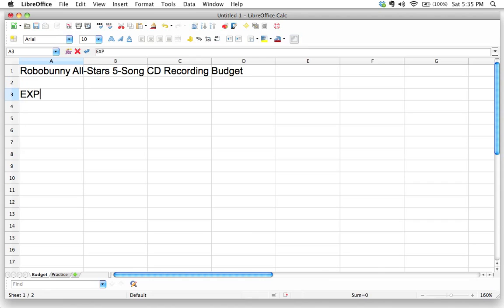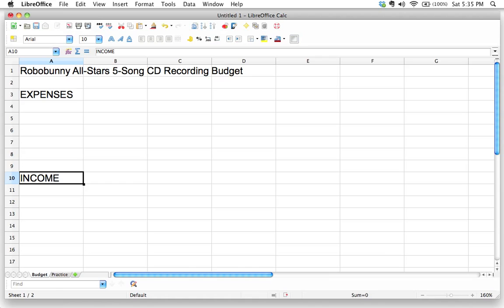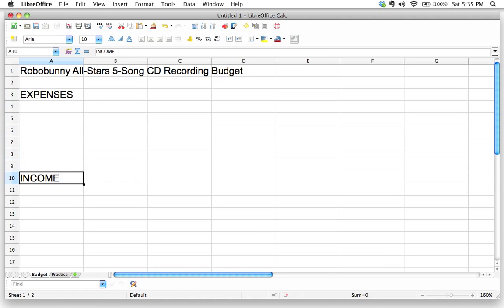And let's start just listing a few things. I'm going to start by writing expenses because we have to write down all the stuff we're going to spend money on. I'm just going to move down a little bit here. And I'm going to put income. Don't worry too much about exactly which line you're putting this on because I'm going to teach you how you can move those things around. So we're going to list all our expenses and then we're going to list all of our income.